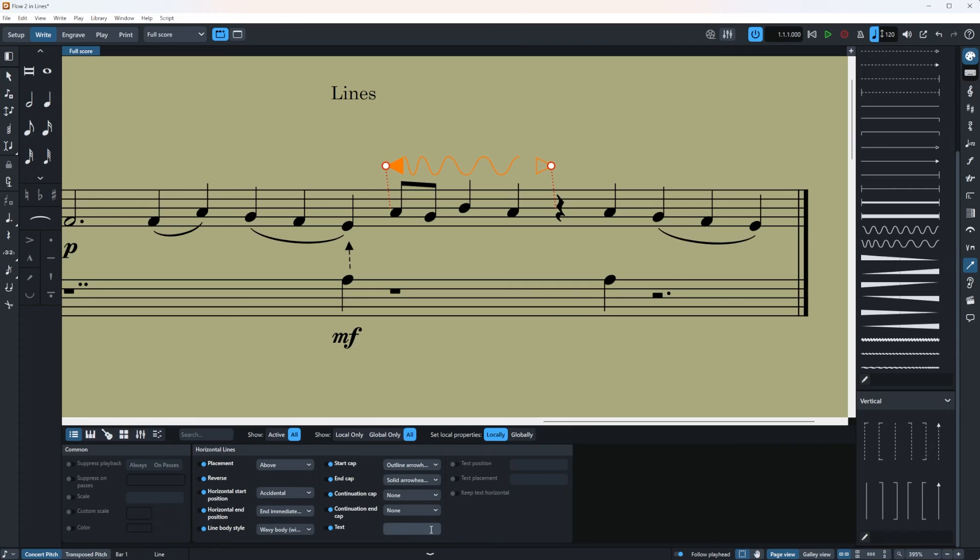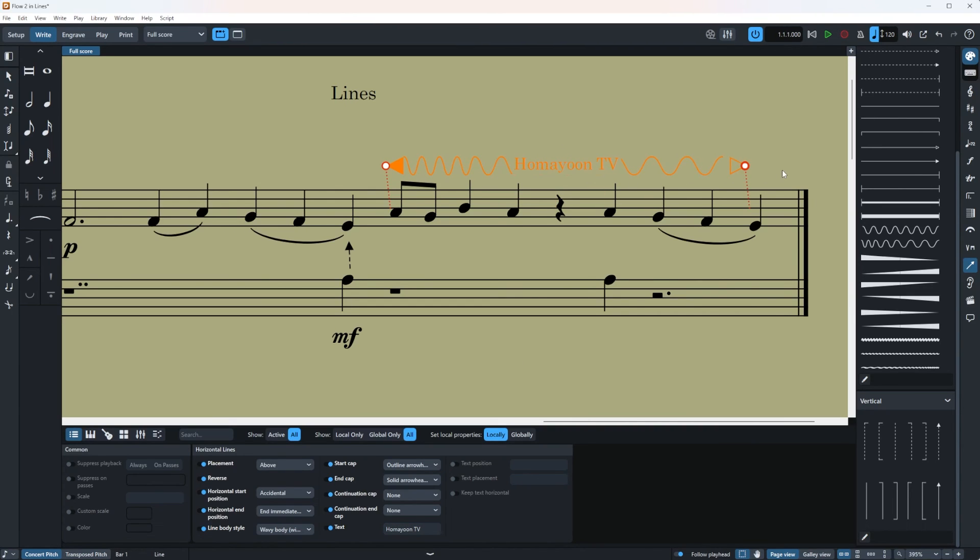And there is a fun thing right here which I really love. It's the text section. Let's say Omayun TV. And I'm going to click away. As you can see it's added up here. Super nice.